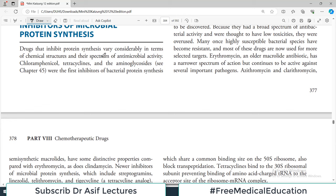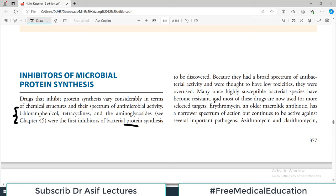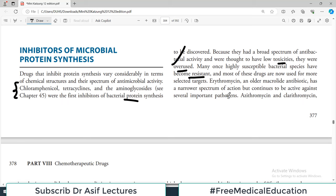Drugs that inhibit protein synthesis vary considerably in their chemical structures, hence the spectrum of activity differs. Chloramphenicol, tetracyclines, and aminoglycosides were the first inhibitors of protein synthesis — the old grandfather drugs — with broad spectrum antibacterial activity. They were thought to have low toxicity and were overused, so many susceptible bacteria species have now become resistant. Erythromycin, an older macrolide antibiotic, has a narrower spectrum but continues to be active against several important pathogens.